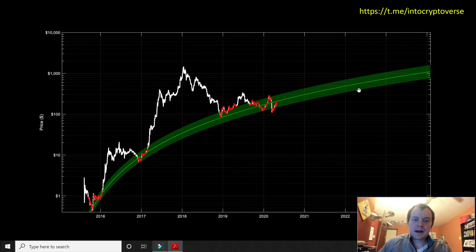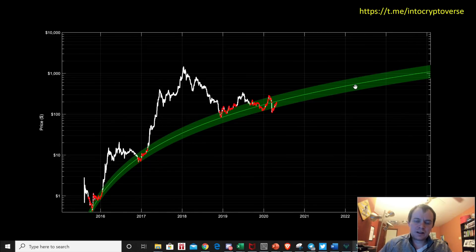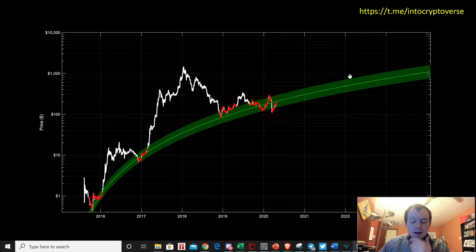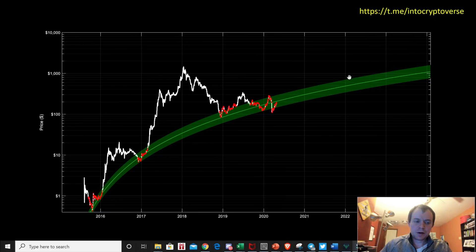Hey everyone, thanks for jumping back into the Cryptoverse. Today we're going to be talking about Ethereum. There's been a lot of exciting price movement recently in terms of Ethereum and Bitcoin, and so we're going to dive into that.